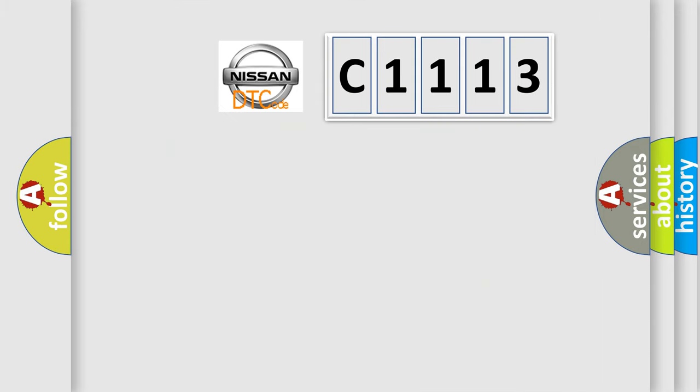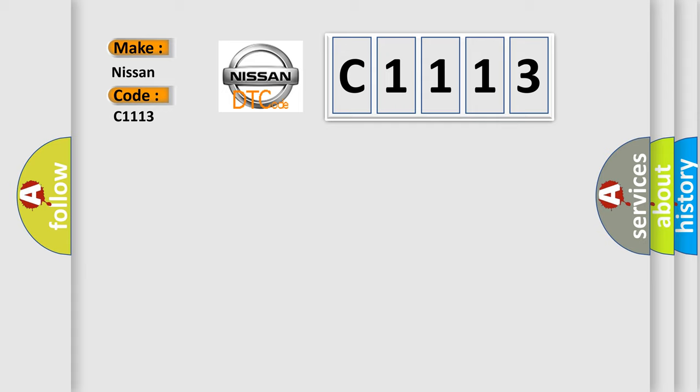The number itself does not make sense to us if we cannot assign information about what it actually expresses. So, what does the diagnostic trouble code C1113 interpret specifically for Nissan car manufacturers?